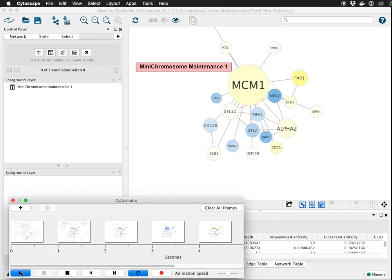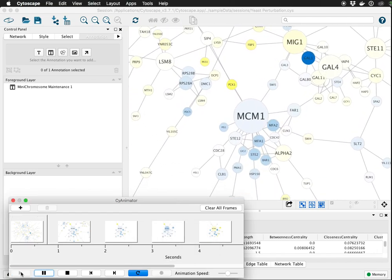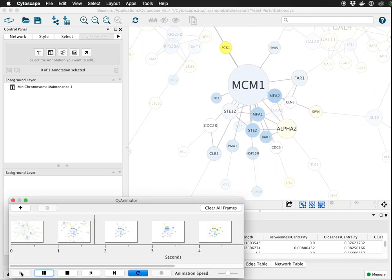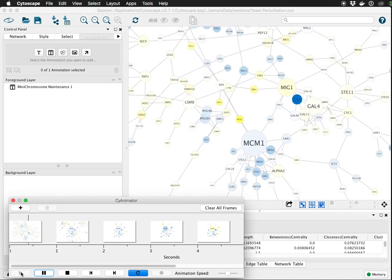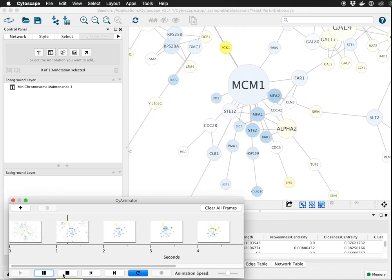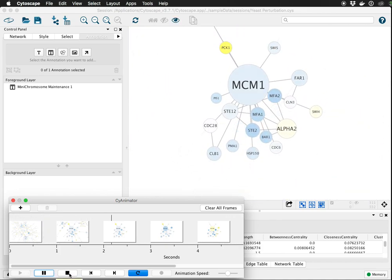Again, you can click play to get a sense of what this is going to look like. Zoom in, change data, add a label. And finally, we can click record to make the movie.